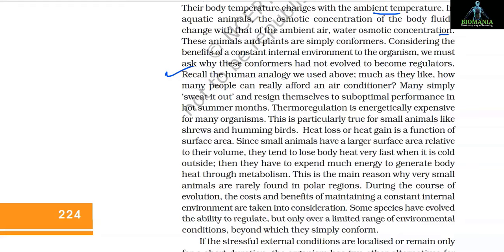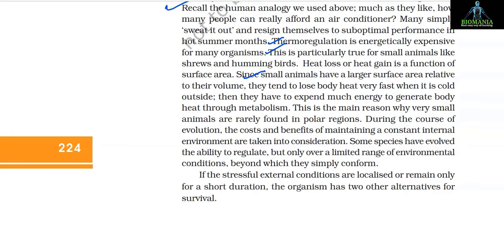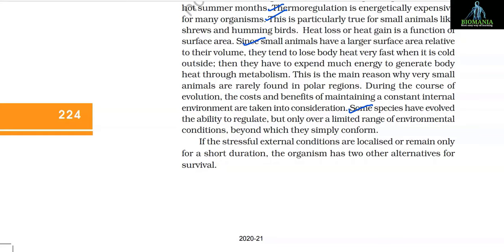Thermoregulation is energetically expensive for many organisms, particularly small animals like shrews and hummingbirds. Heat loss or gain is a function of surface area. Since small animals have a large surface area relative to their volume, they tend to lose body heat very fast when it is cold outside and must expend much more energy to generate body heat through metabolism. This is the main reason why very small animals are rarely found in polar regions. During evolution, the costs and benefits of maintaining a constant internal environment are taken into consideration, and some species evolved the ability to regulate only over a limited range of environmental conditions.